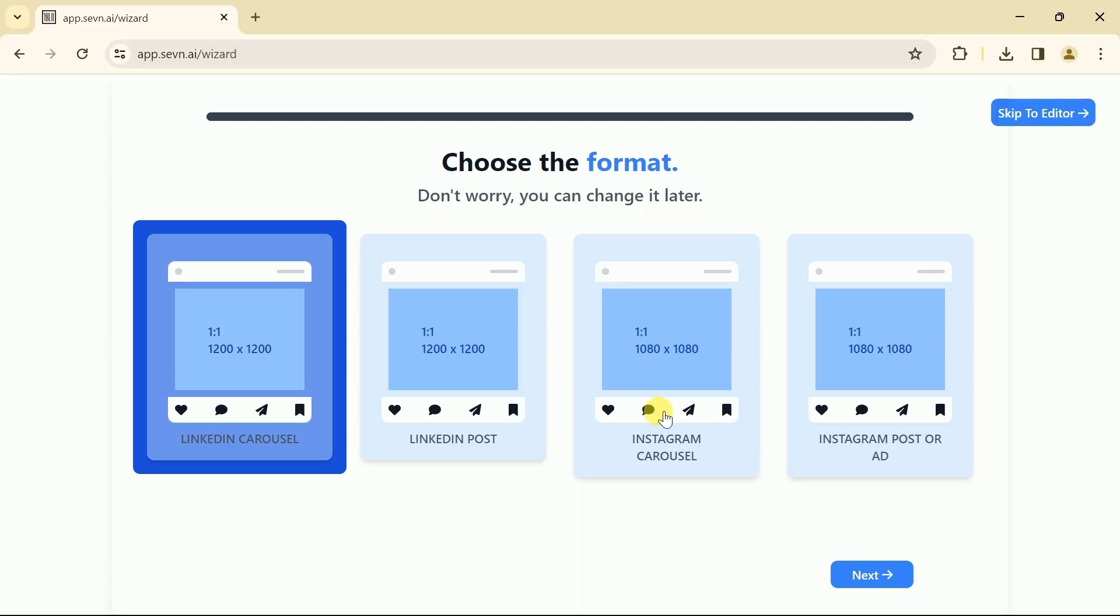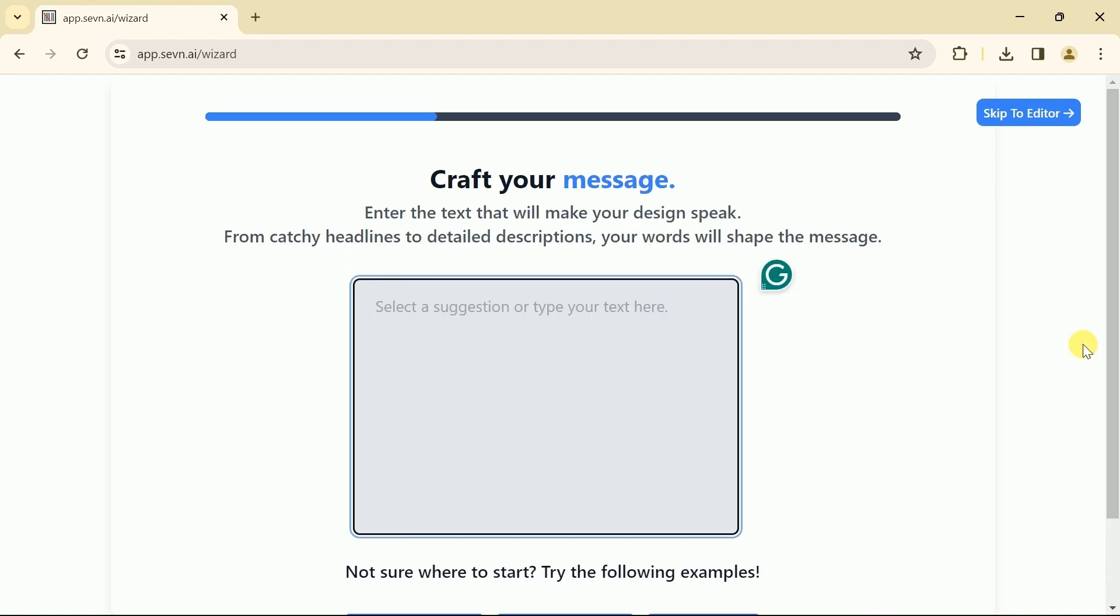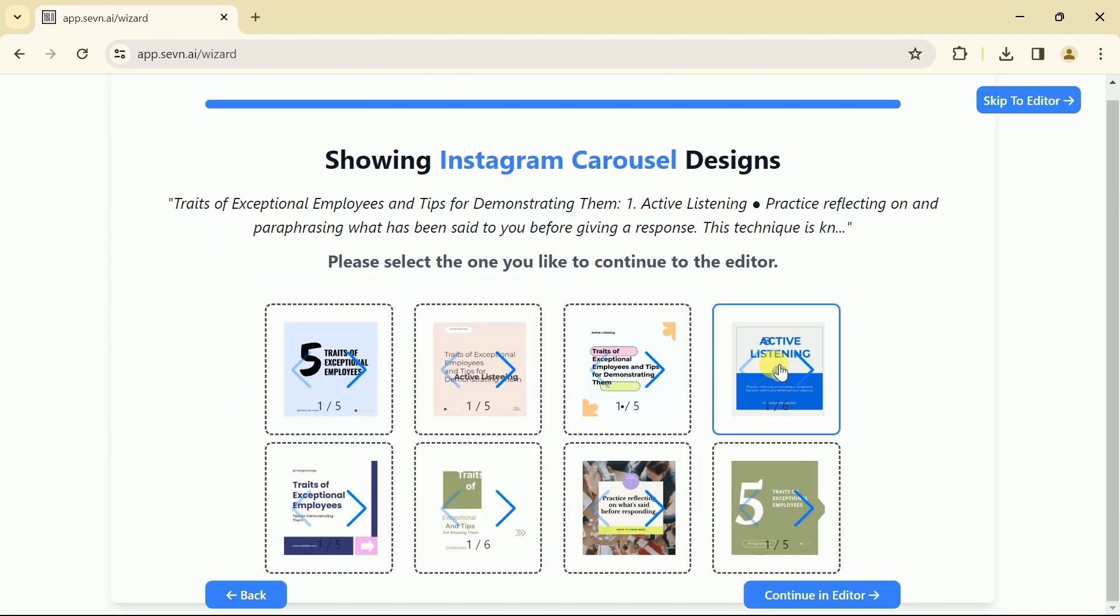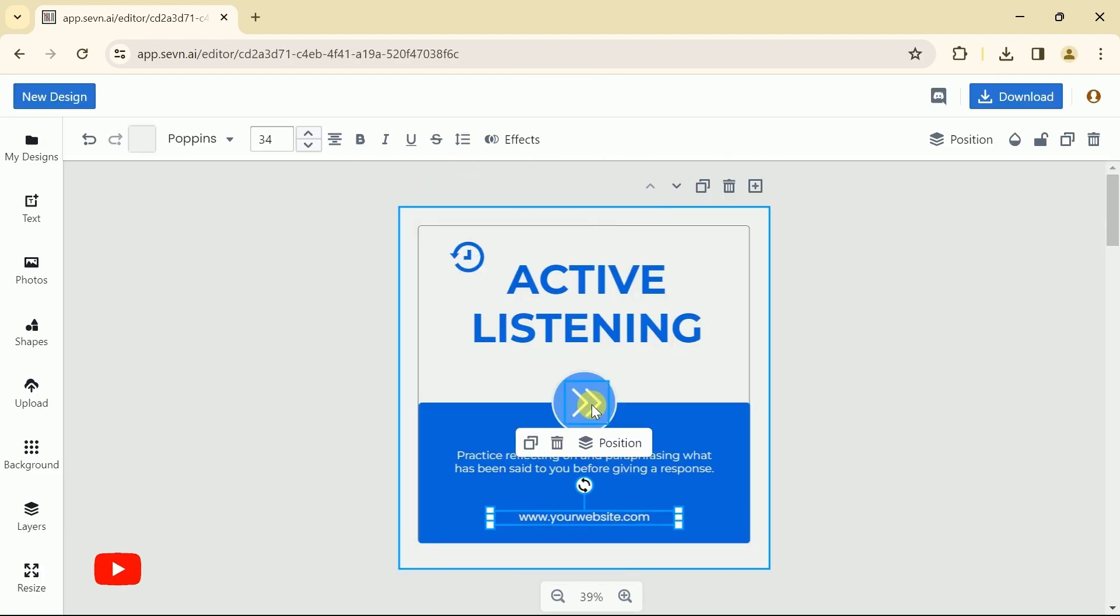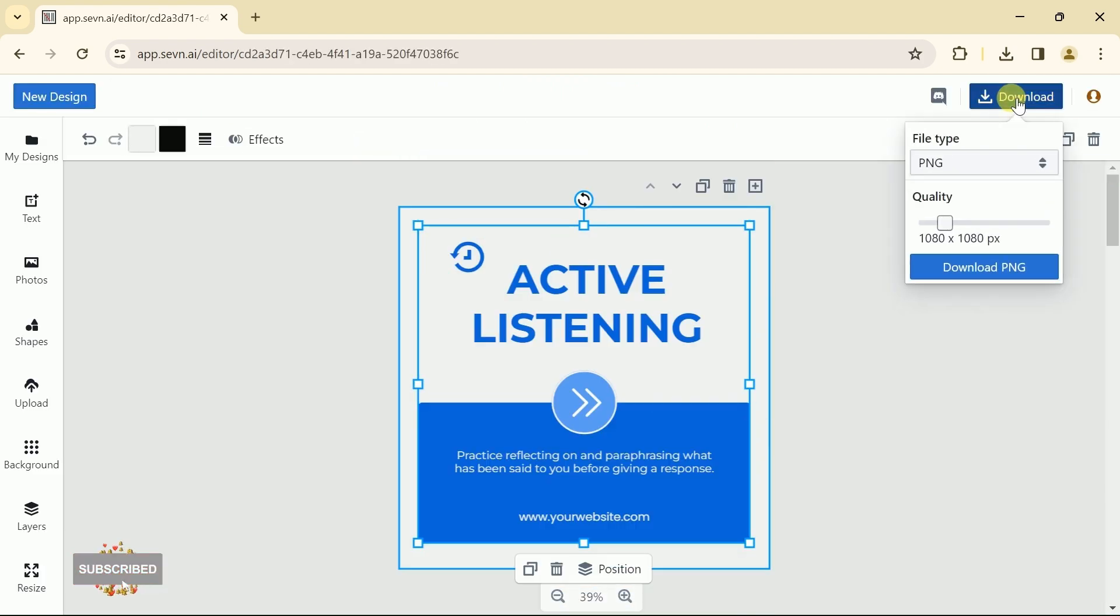Next, we are interested in creating an Instagram carousel. For that, we have to follow the same steps. Select it and input your prompt. Once done, choose one design from the AI generated designs. Make changes as per the need and you are good to download and publish on the social media platforms.